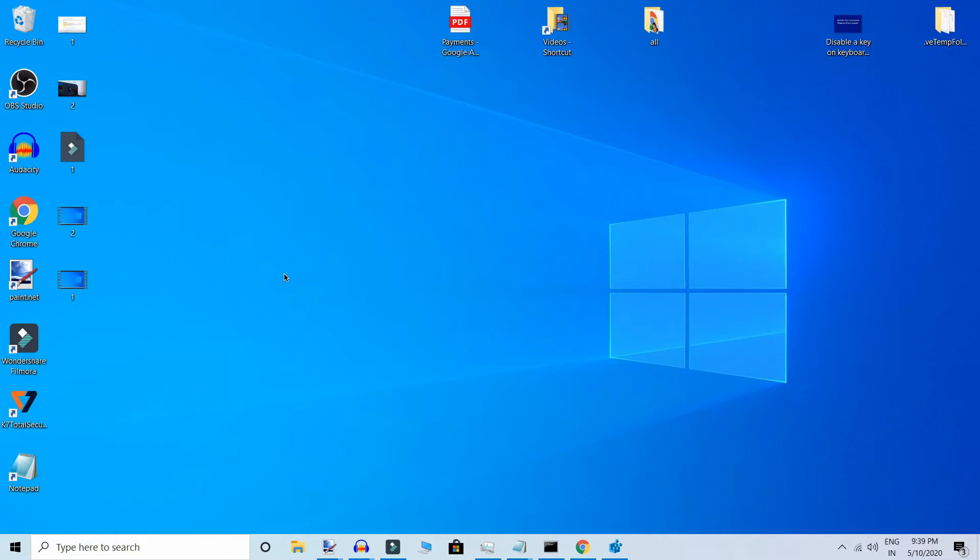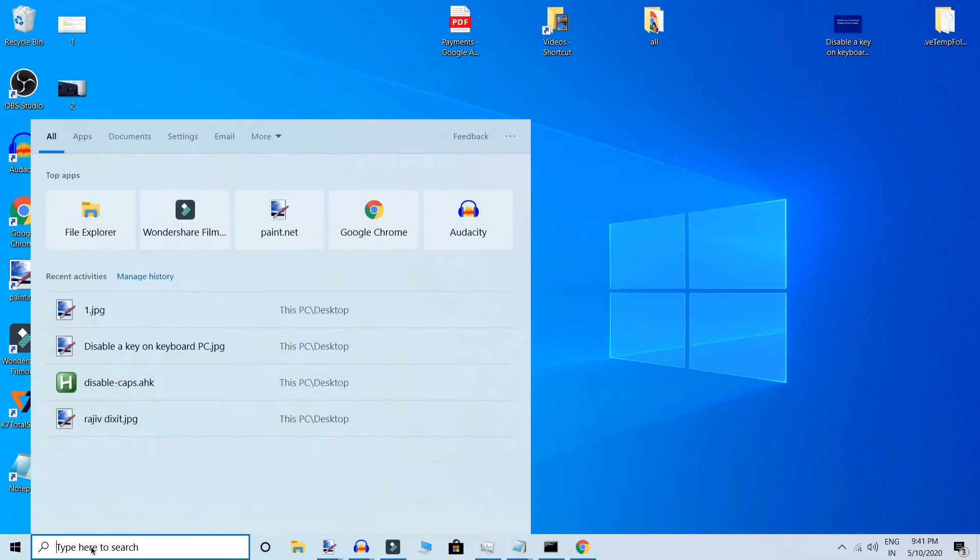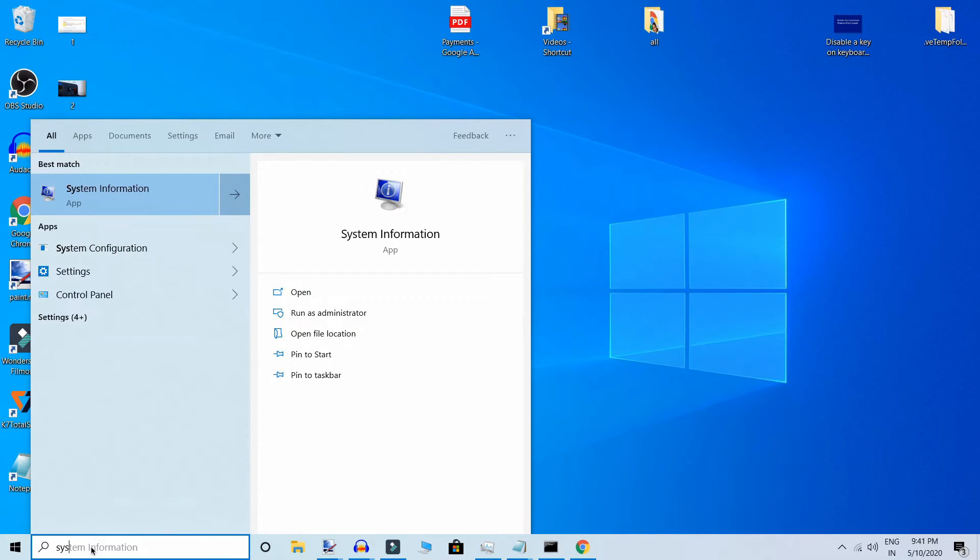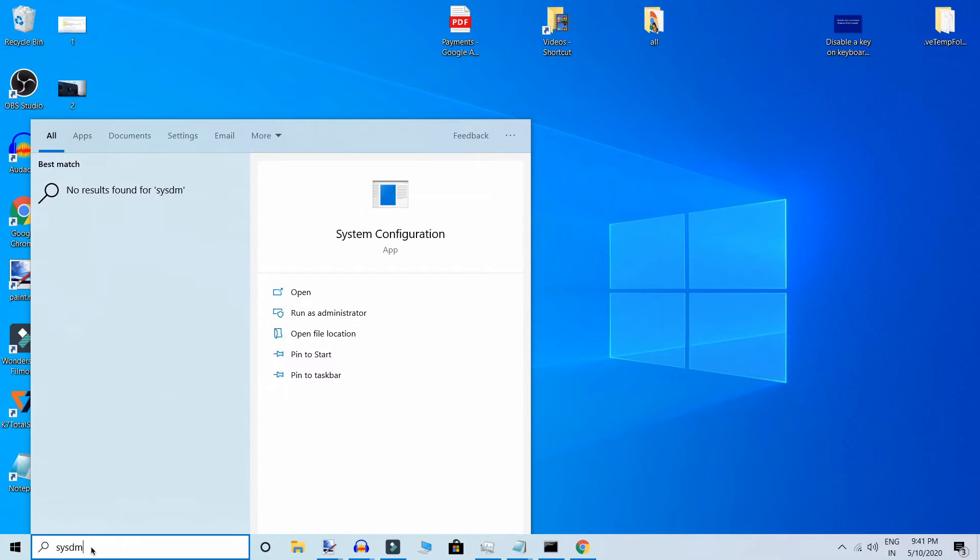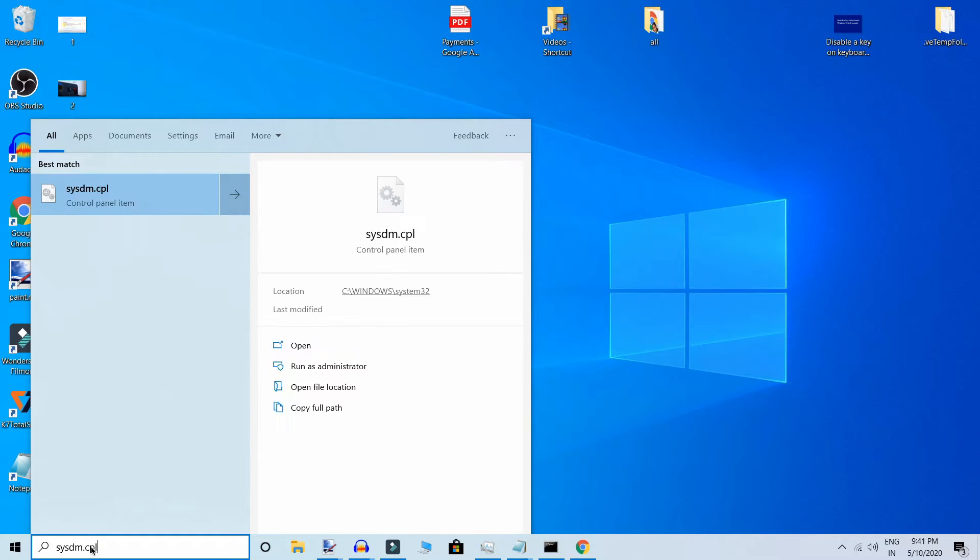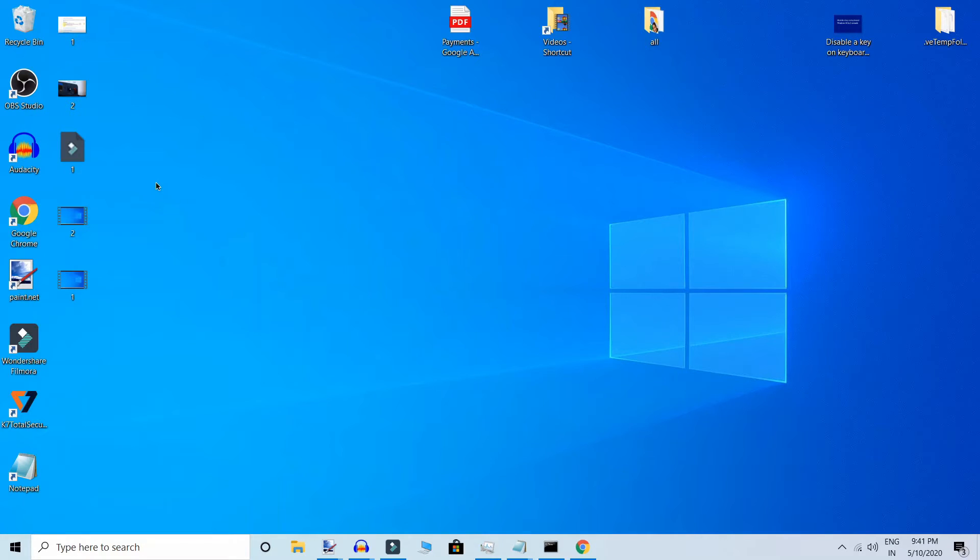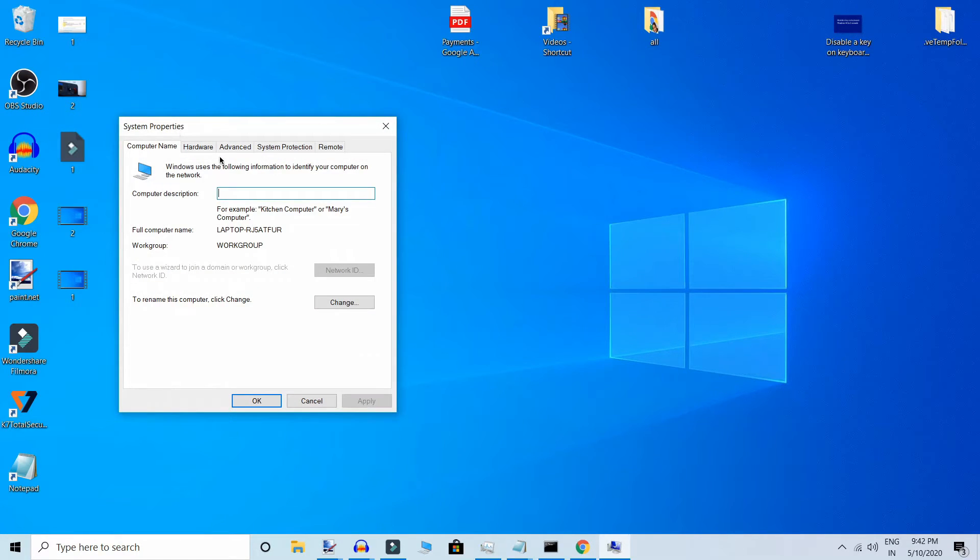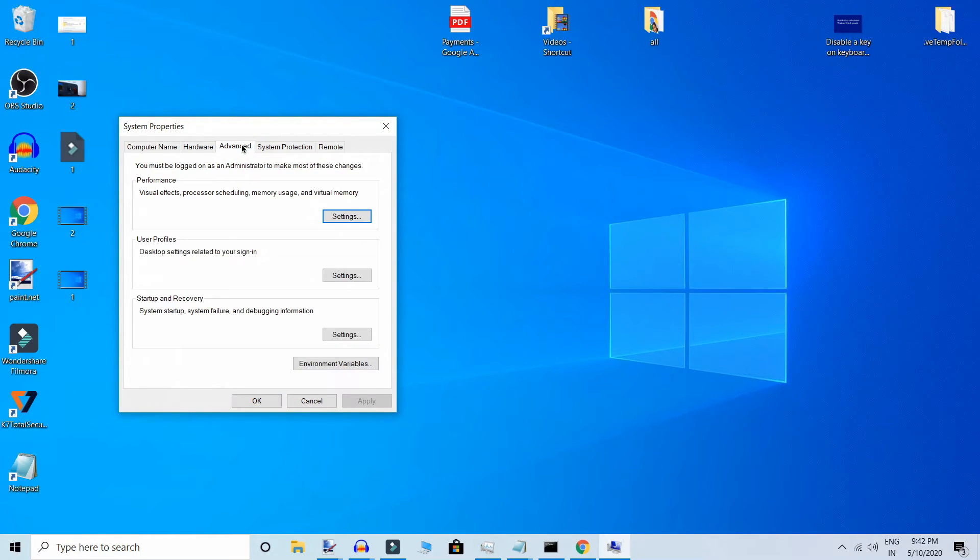Now click on Advanced and go to Performance Settings.